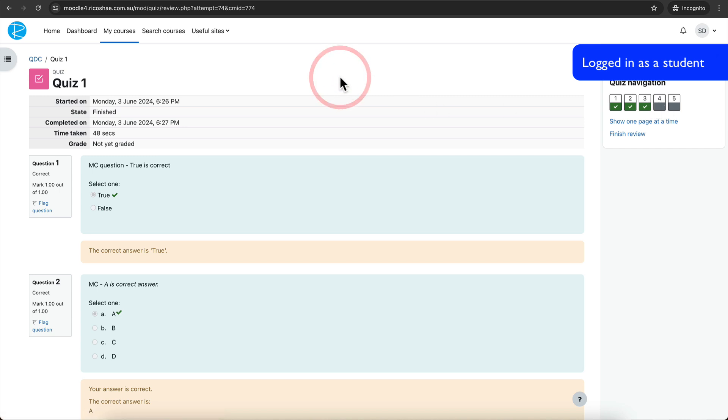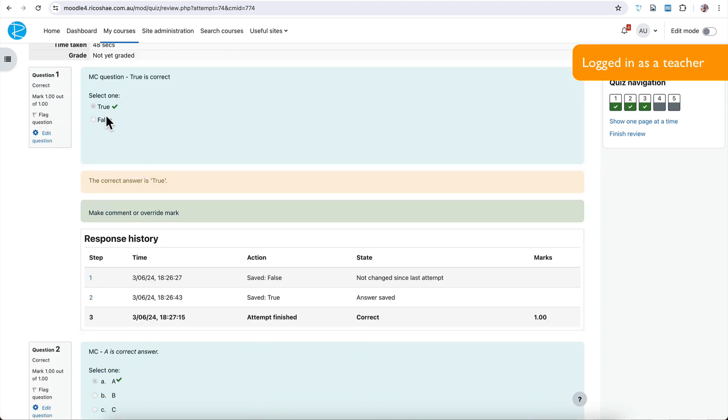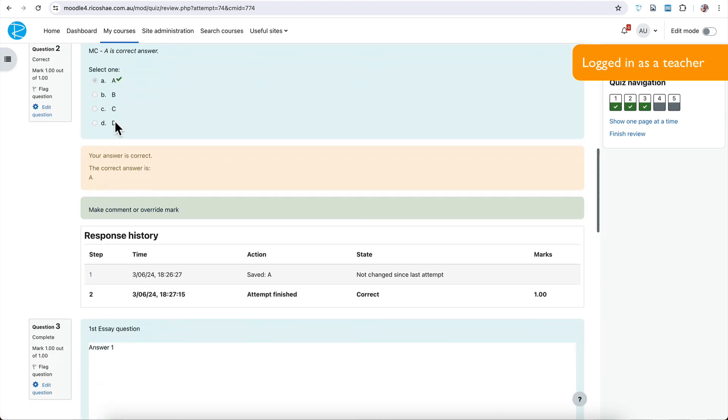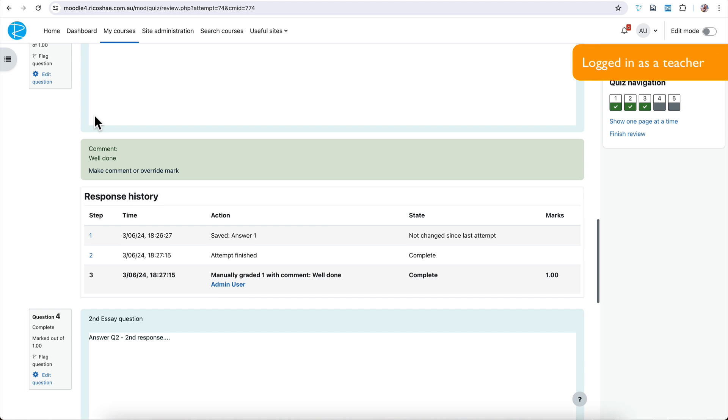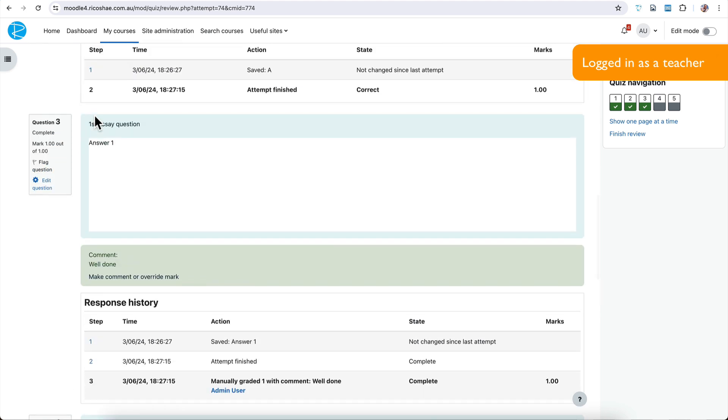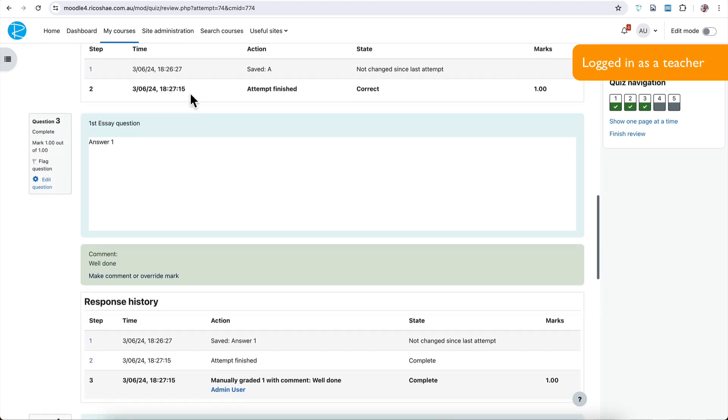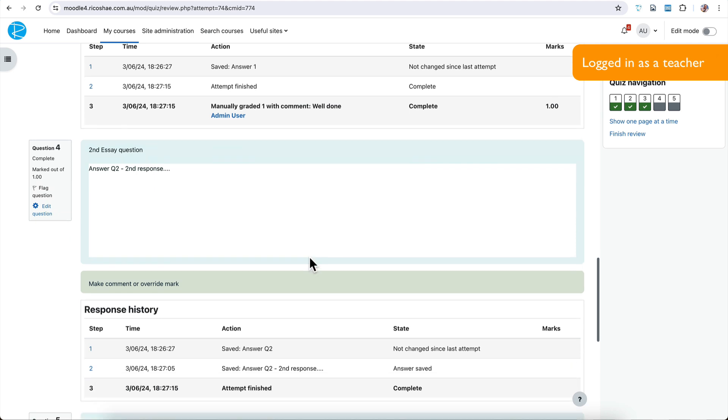Again, for the student, they've still got four and five to be graded. So let's go back in as a teacher. We're back as a teacher and we're looking at attempt number two. This time you can see they've got the first one correct, got the second one correct. This one was well done. They've already got a grade for that. So that one's all done, finished, correct and graded. There we go.